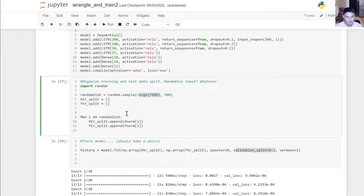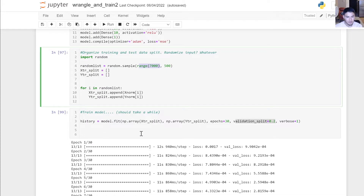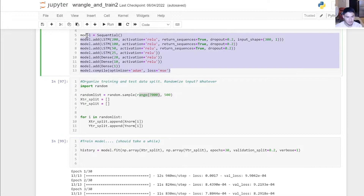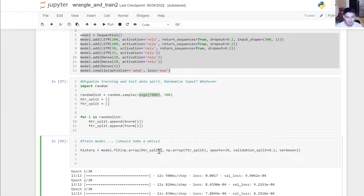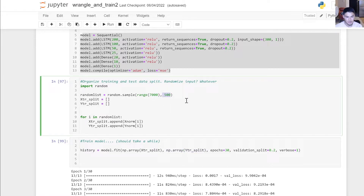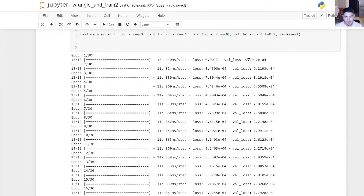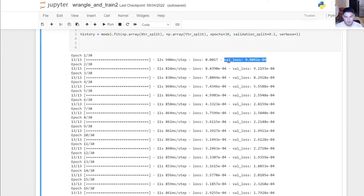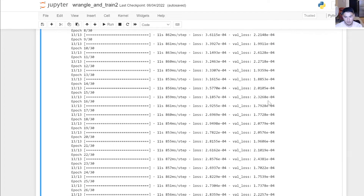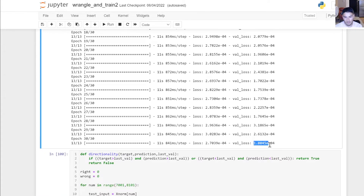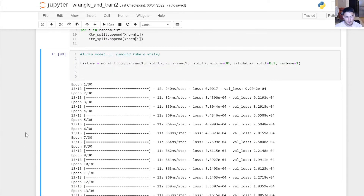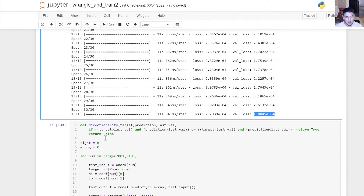We randomly select 500 samples from our normalized dataset — specifically from the first 7,000 samples we created. You pass the model the 300 x-values as an array and your single y-value output. We train over 30 epochs. The validation loss starts at 9.9e-4 and goes down to 1.8e-4, meaning the model improved on average.